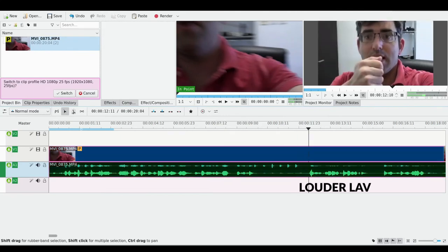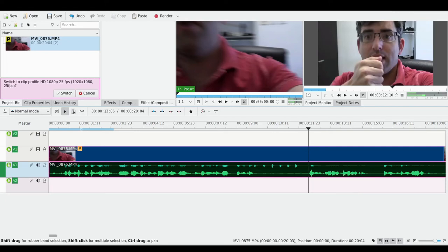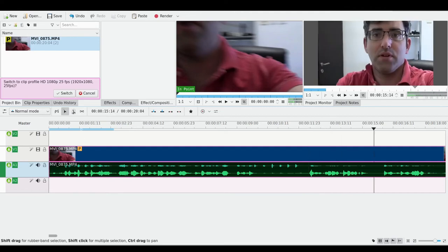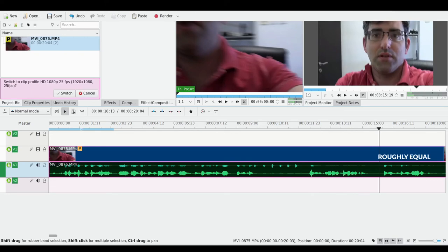Then I bring the lavalier microphone up to my mouth, and you can see there's a sudden increase in the levels here on the lav mic. The shotgun is relatively flat. Then at the end, I pull the lavalier away from my mouth.